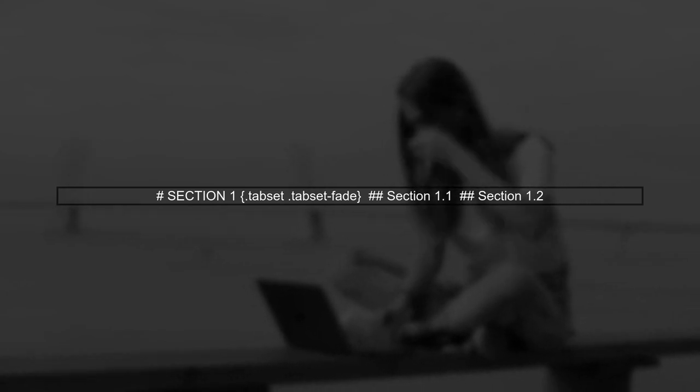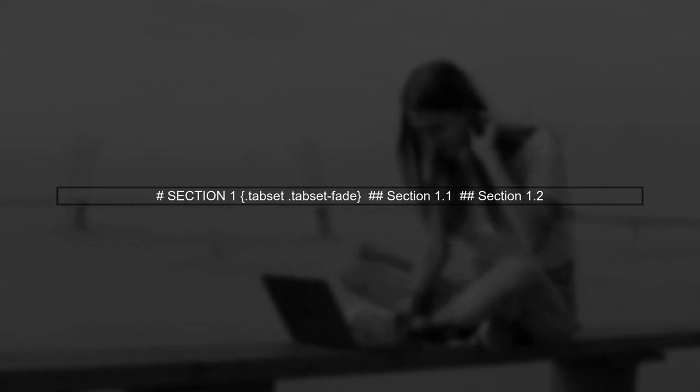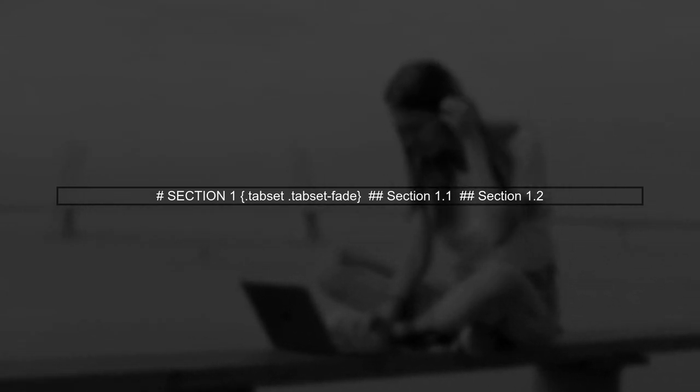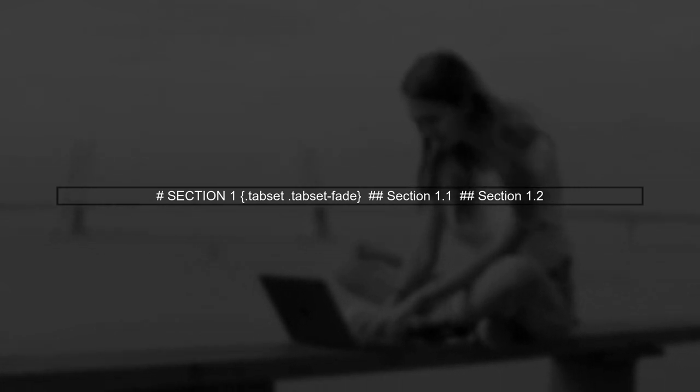To create a dropdown menu within a tab in R Markdown using Bootstrap, we first need to set up our tab set. Let's start by defining the main tab set structure.